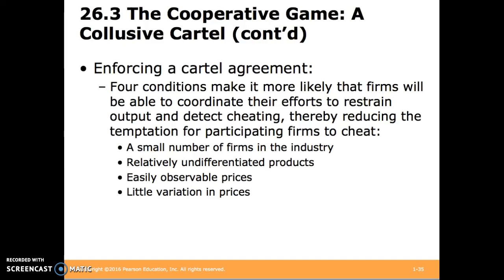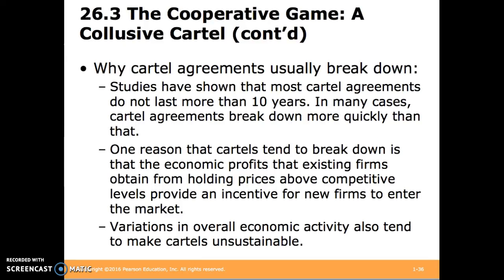So how do cartels enforce their agreement? Four conditions can make this more likely. Cartels tend to last very short periods of time. One reason is that the higher economic profits received by cartel members incentivize new firms to enter the market. Additionally, variations in overall economic activity tend to make cartels unsustainable.